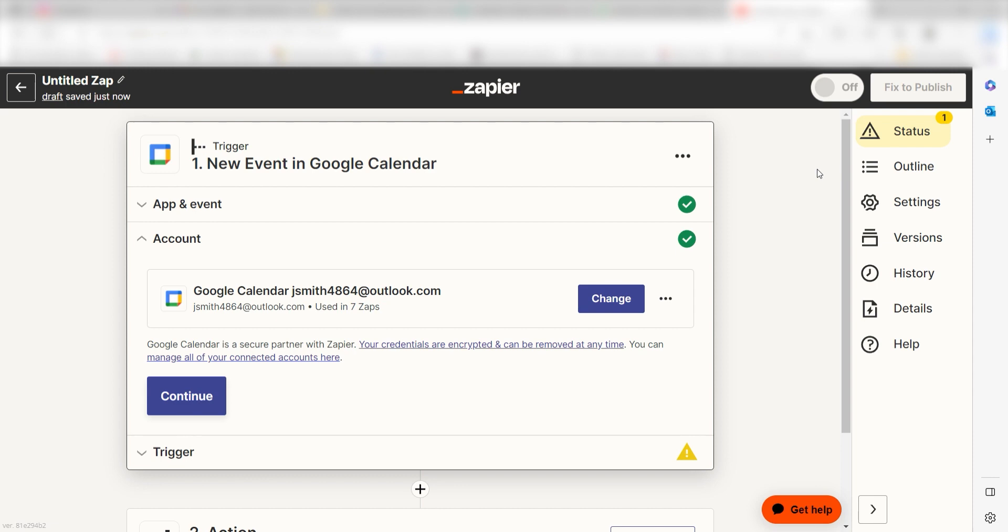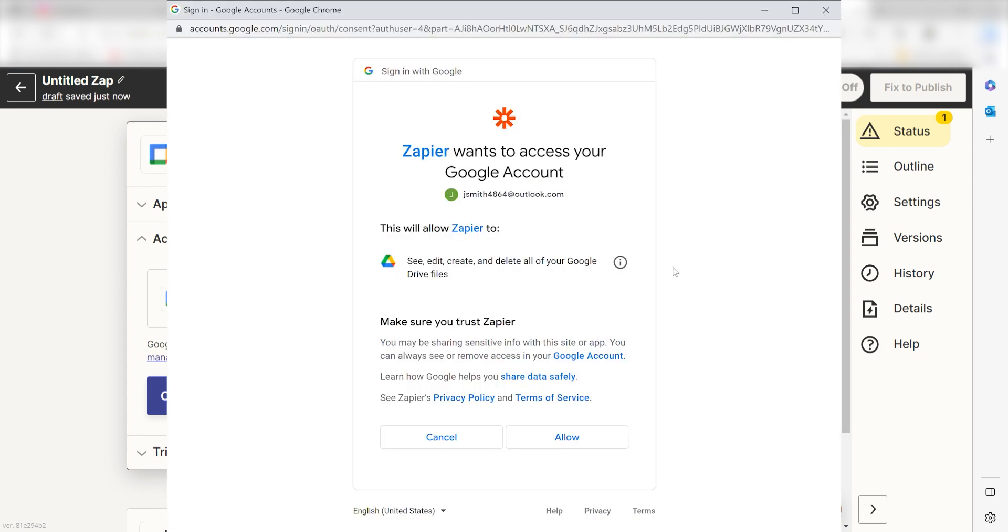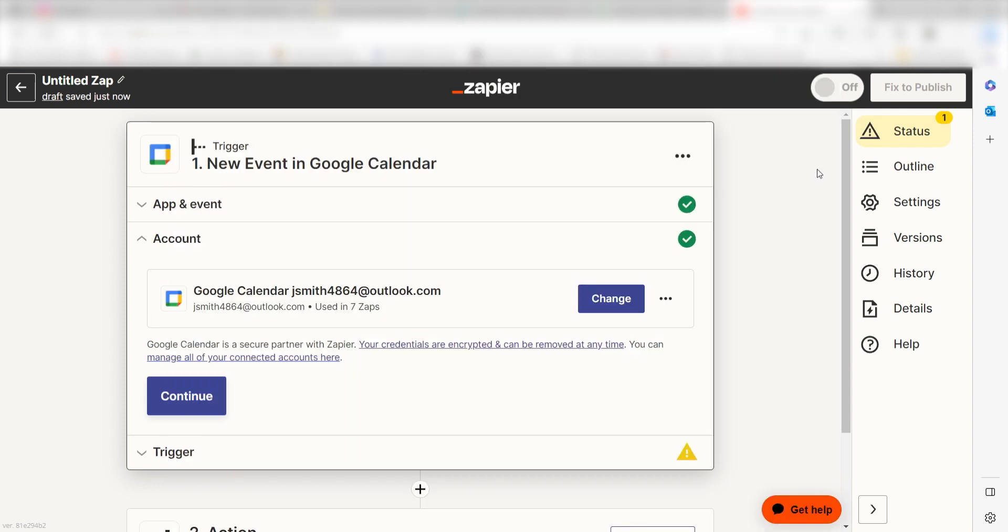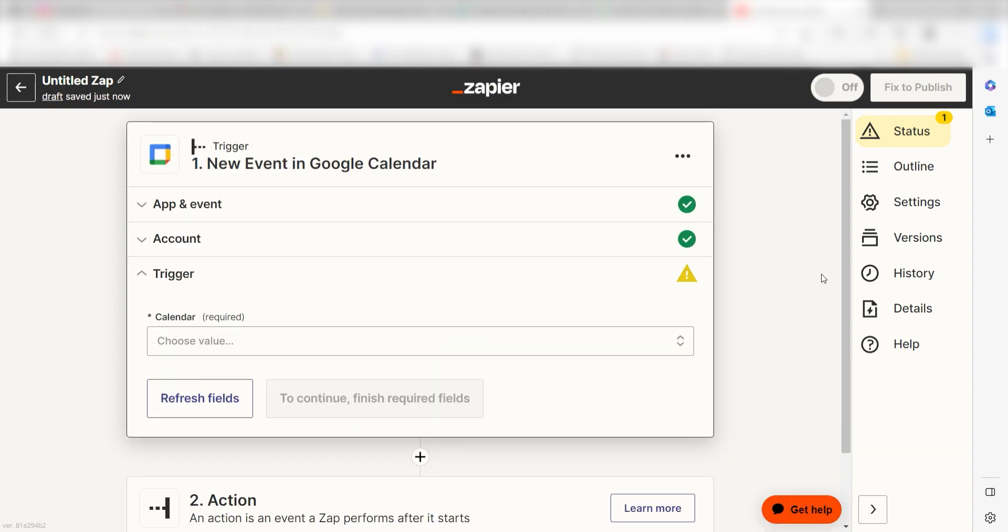The first time we set up Google Calendar, we'll need to authenticate it with Zapier. A link will pop up for you to log into your Google account. Don't worry, it's totally safe because Zapier uses industry standards for encryption when connecting with each of your apps. I'll put a link to Zapier's security and trust page in the description as well.